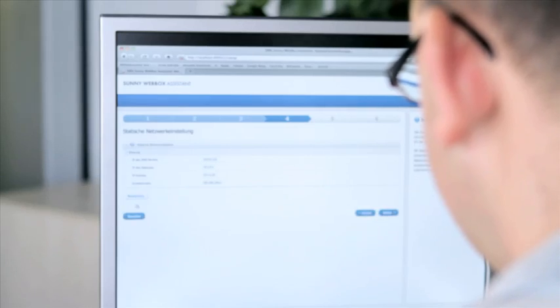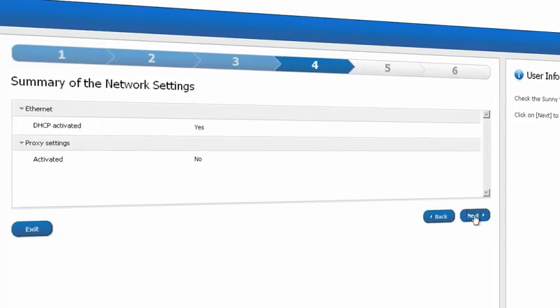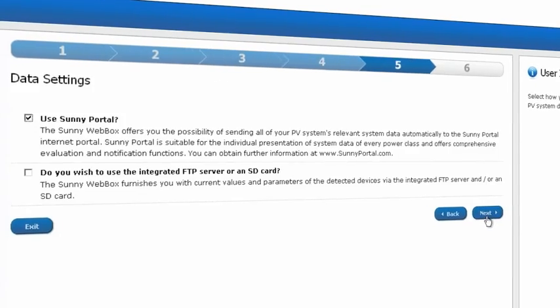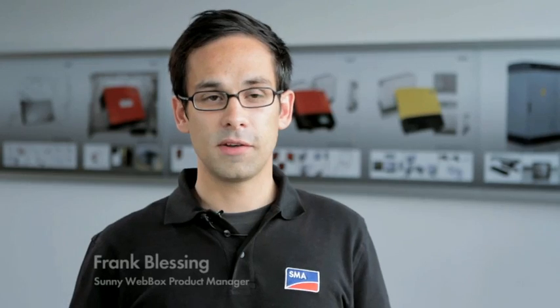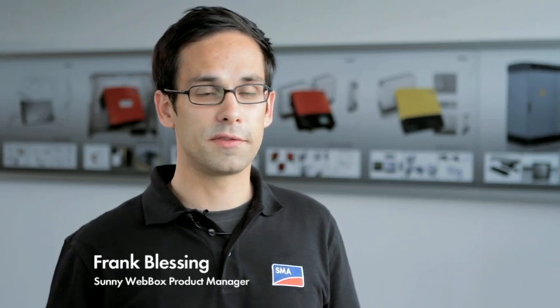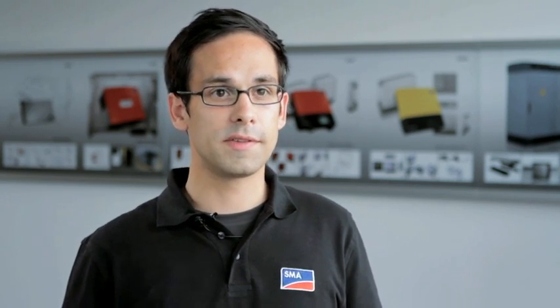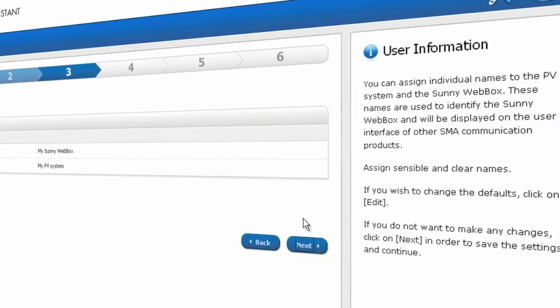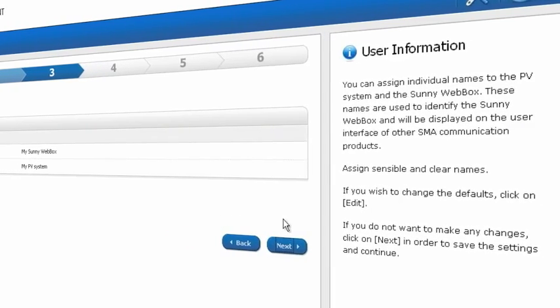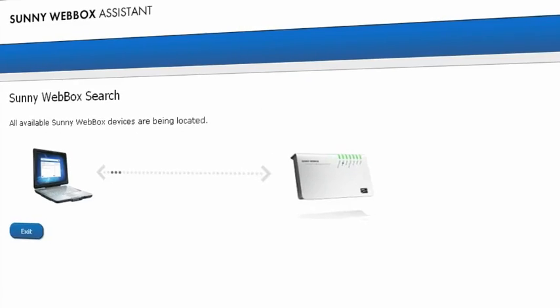For example, IP addresses or the specifications for registration in SunnyPortal. Operating the SunnyWebBox Assistant is simple and intuitive. Helpful explanations are continuously shown to the right of the user interface.